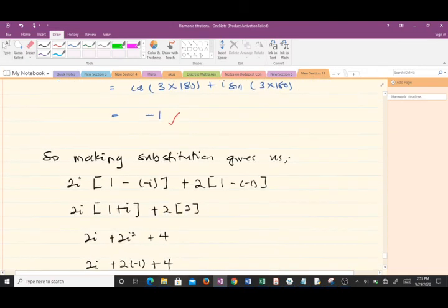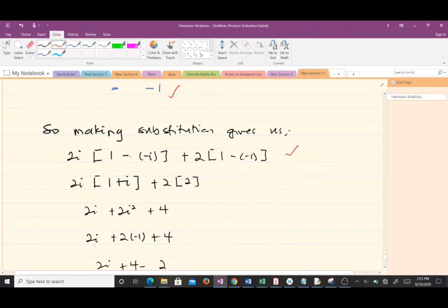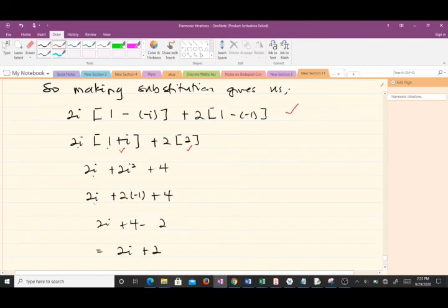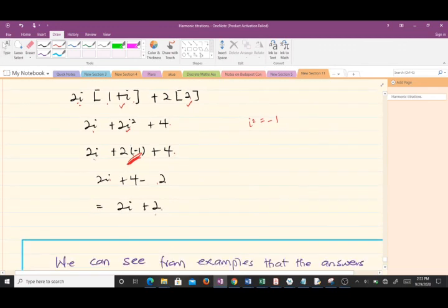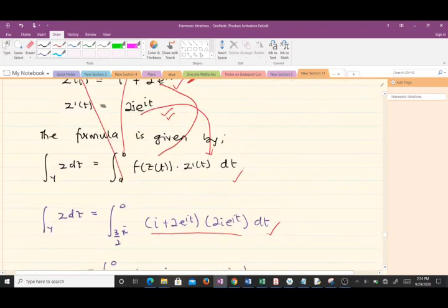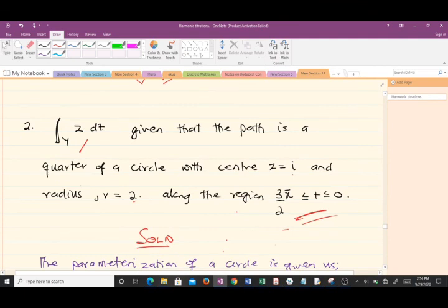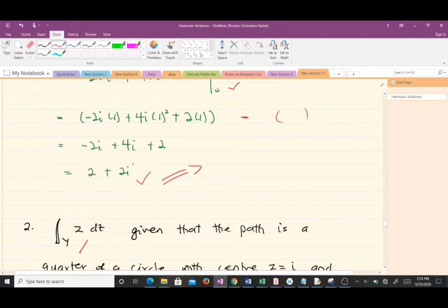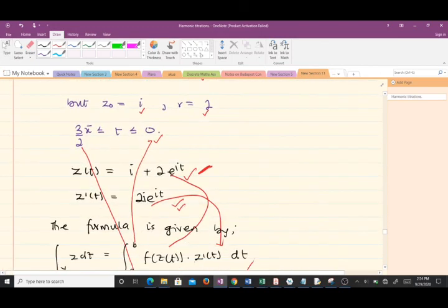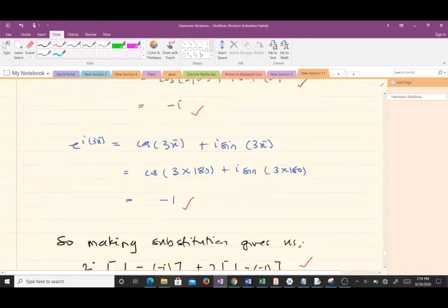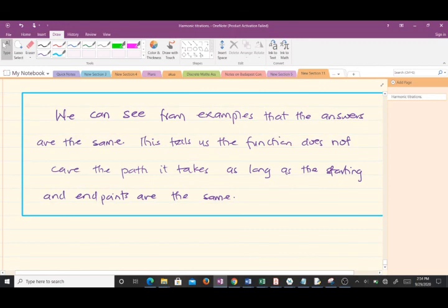Making those substitutions: (1 − (−i)) = 1 + i and (1 − (−1)) = 2. Multiplying out: 2i·(1 + i) = 2i + 2i² = 2i − 2, and 2·2 = 4. Combining terms and substituting i² = −1 gives 2i + 4 − 2 = 2 + 2i. So the answer along the quarter circle path is also 2 + 2i — the same as the straight line result.